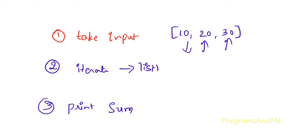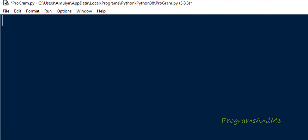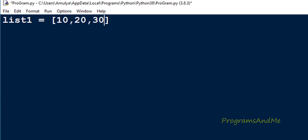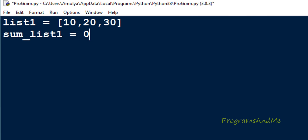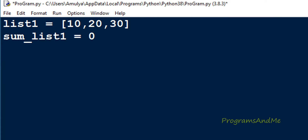You can take the input from the user or take the list directly. First I will take the list directly. In the Python file I will create a list named list1 with elements 10, 20, and 30. After taking the input, I take a variable called sum_list1 and initialize it to 0. This is the variable where we will store the final result.